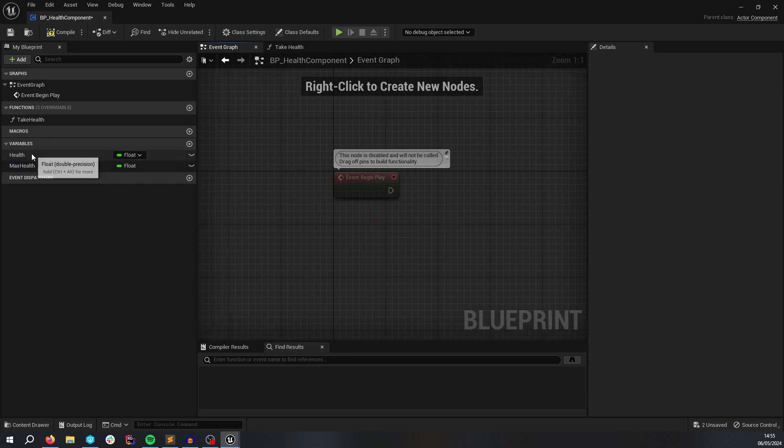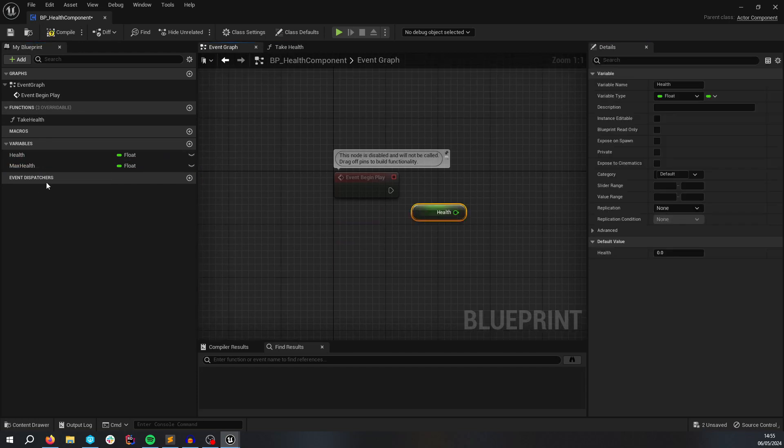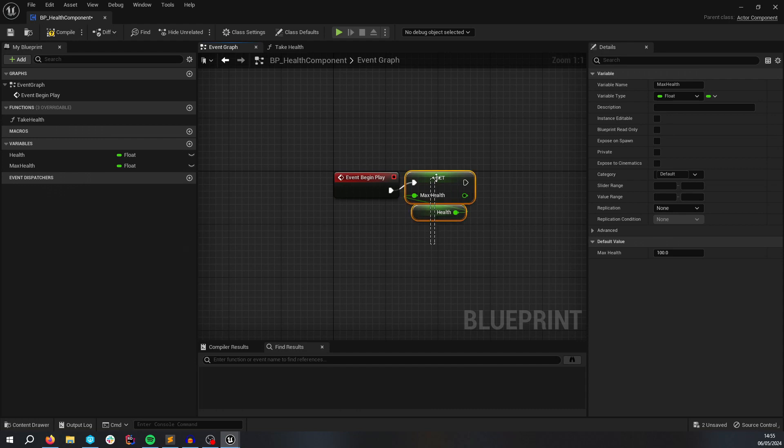On BeginPlay, Health is going to be set to MaxHealth.